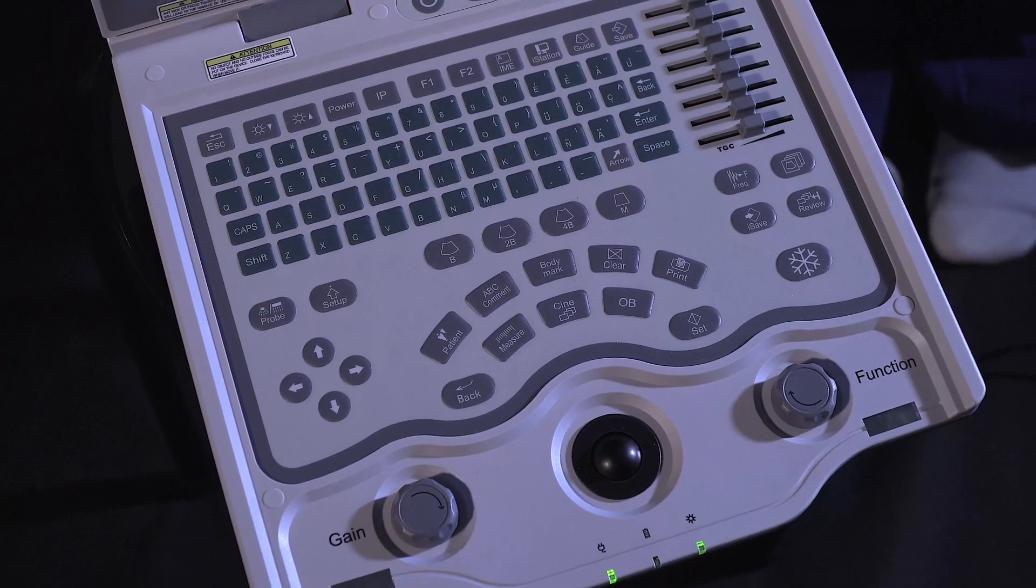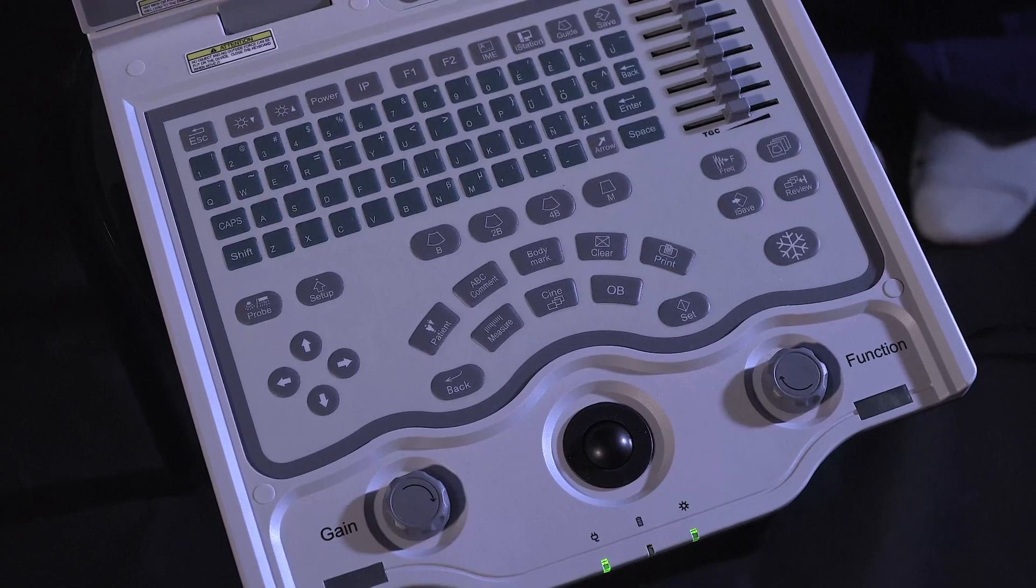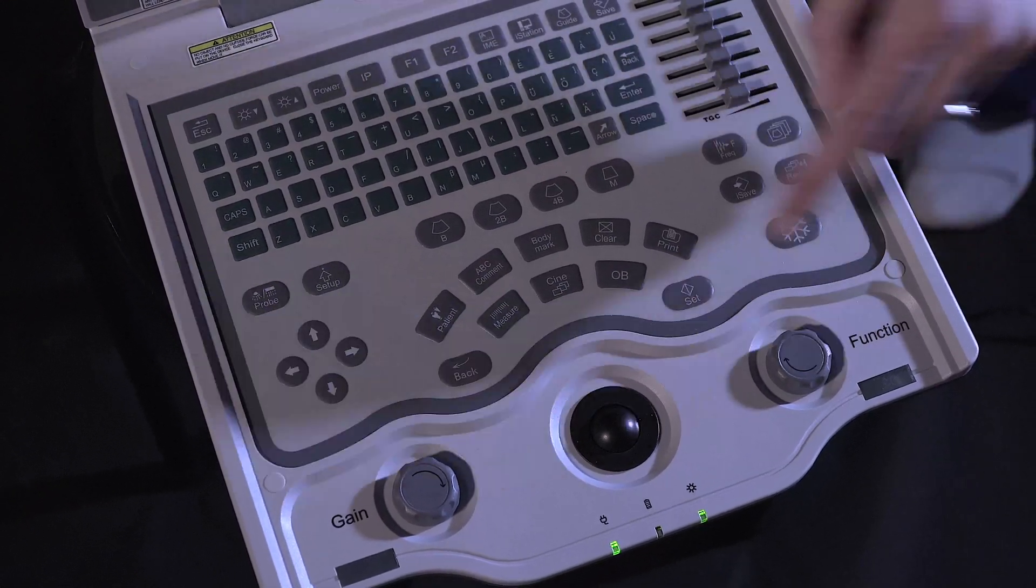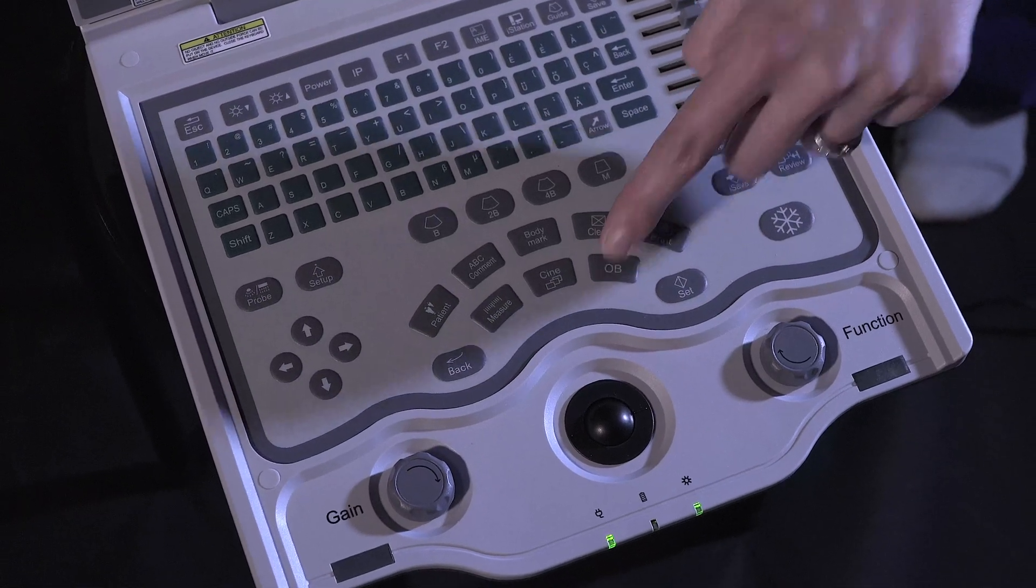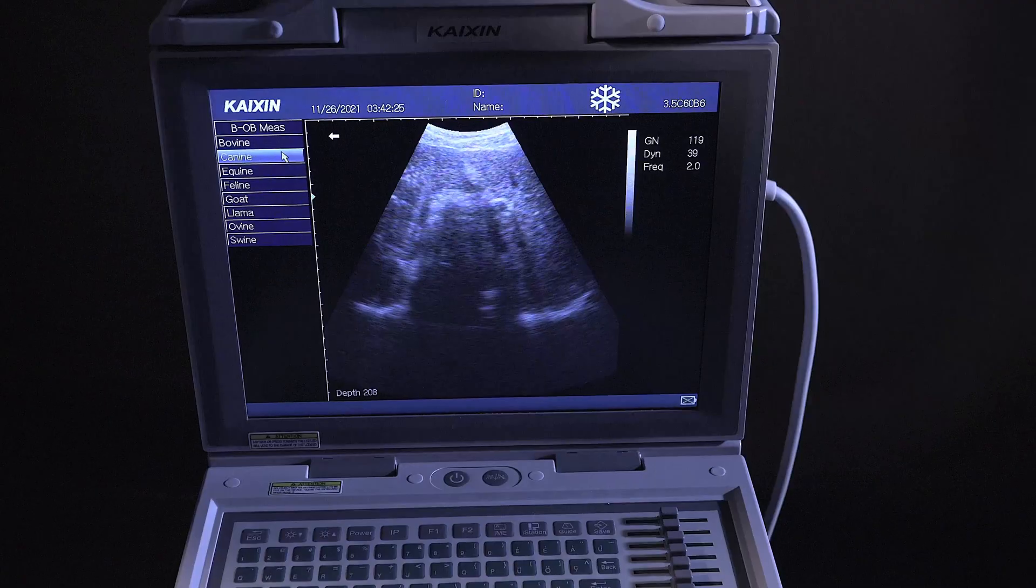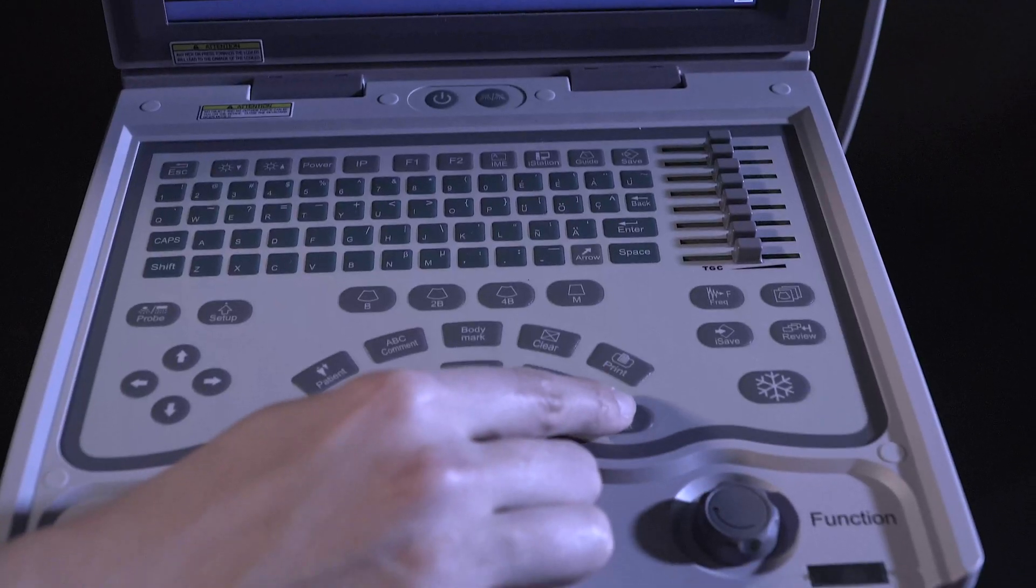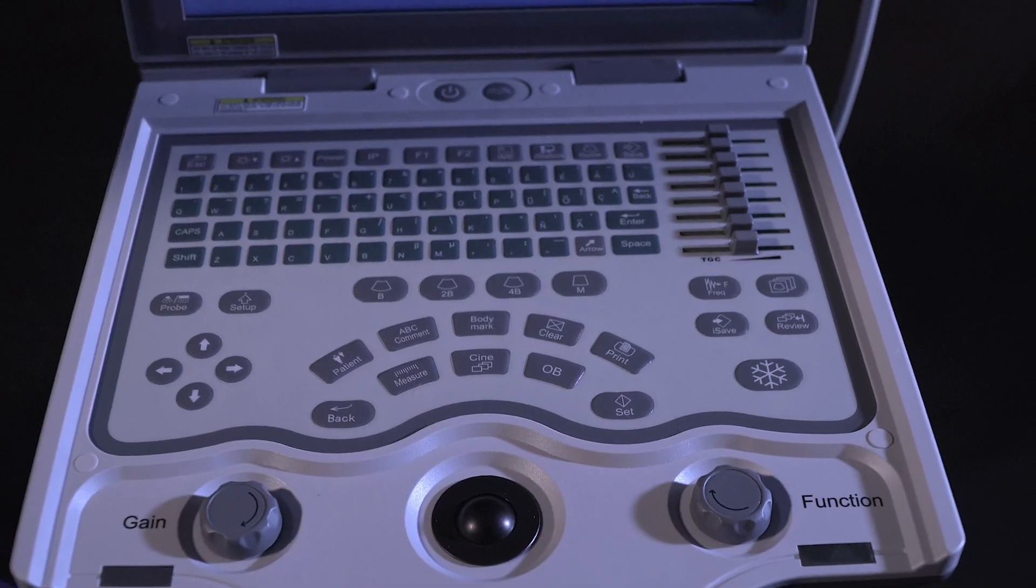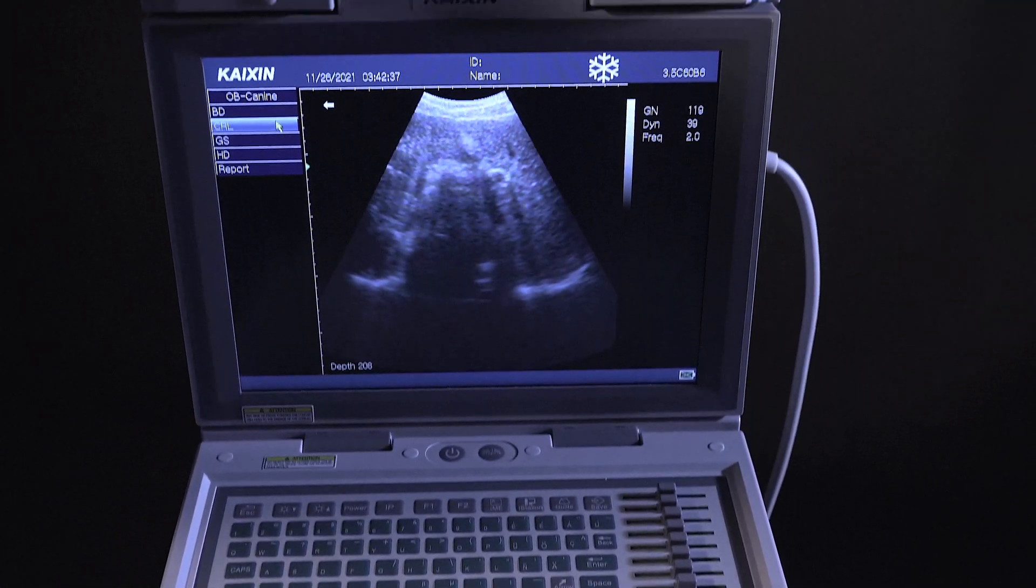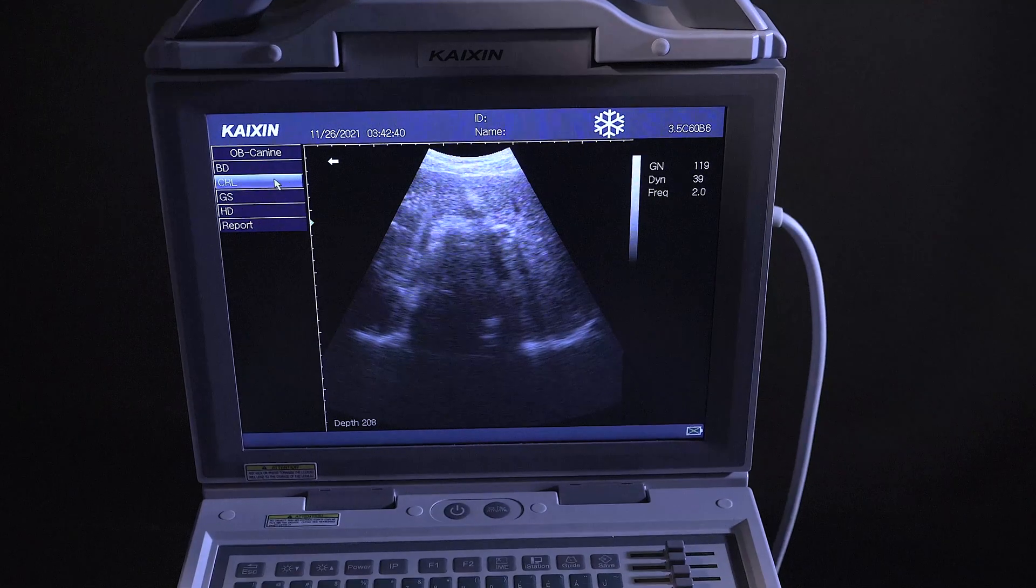To perform gestational age calculations, get your image on screen, freeze and press the OB button. You can then use your tracker ball to select your species, pressing SET to select, and then choose the appropriate gestational age calculation for the stage of pregnancy.